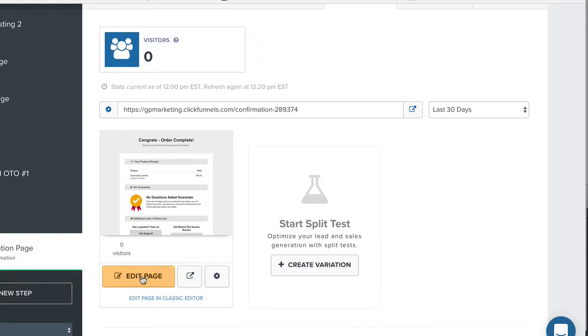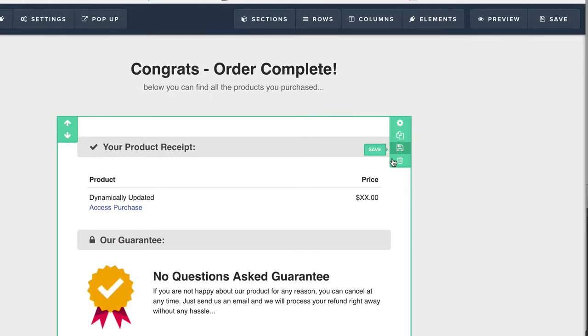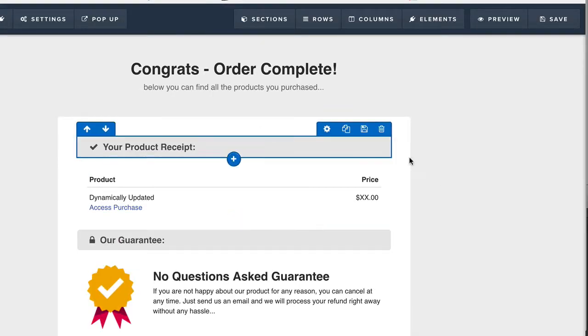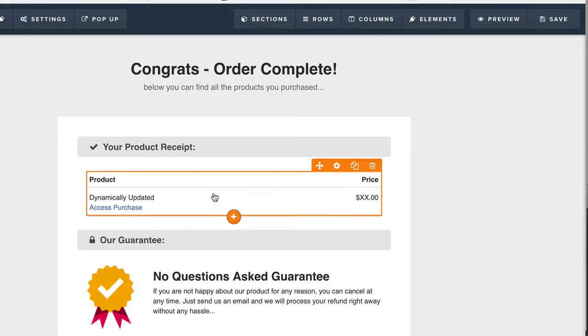So let's look at this real quick. I just want to show you guys what's in here. Basically, it's a receipt. It's going to be dynamically updated. It's going to have the purchase here.